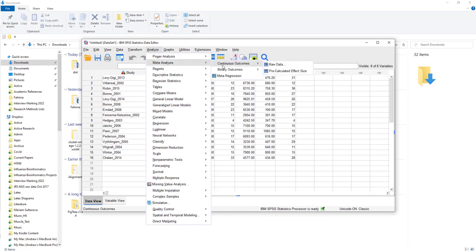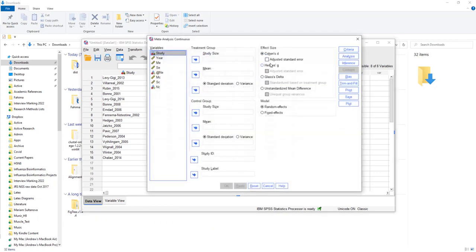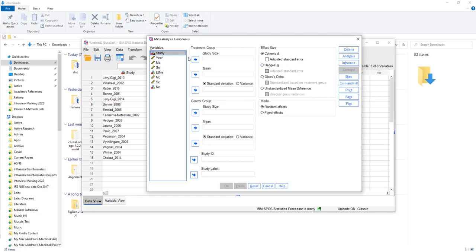If I now go into meta-analysis, it's a continuous outcome, and I have the raw data. I haven't calculated the effect size already, I haven't calculated the mean differences between the two groups already. Now I have to define which things are which things.